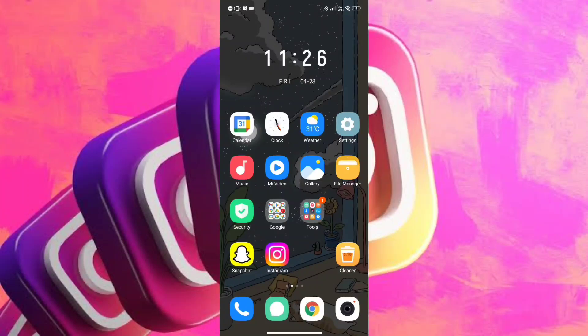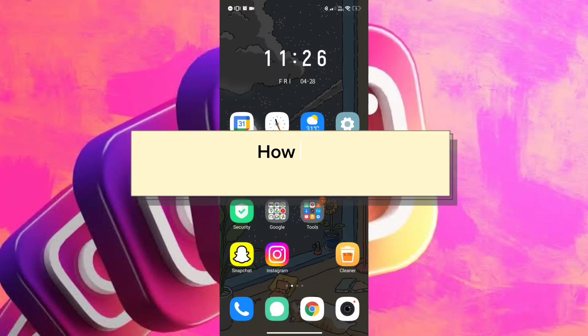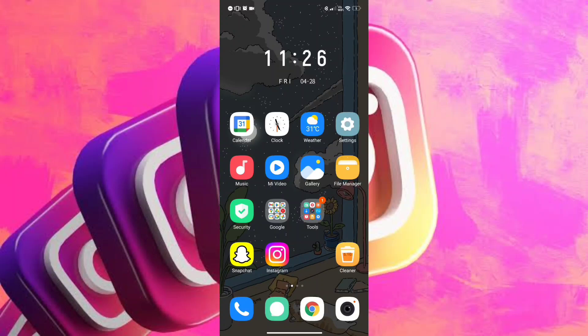Hi everyone, in this video I will teach you how to add Snapchat link to your Instagram bio. Don't you worry this will be quick and easy so let's go ahead and begin.